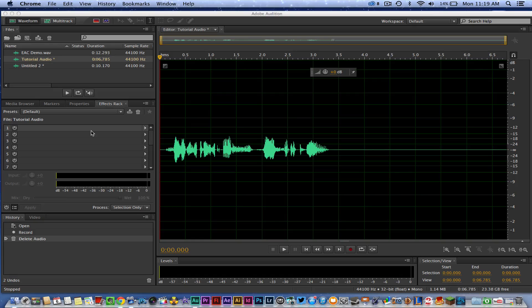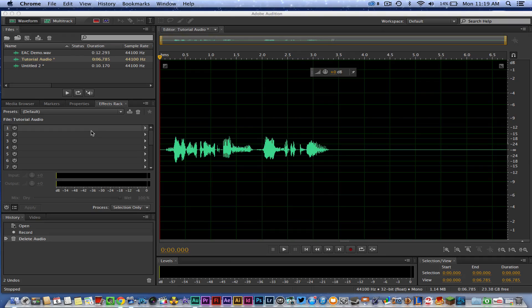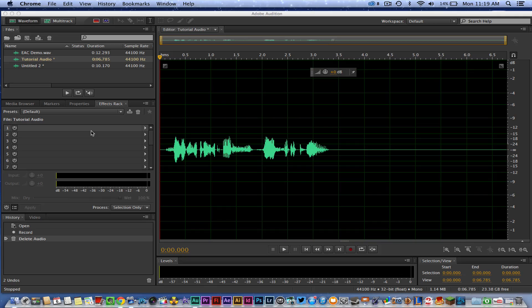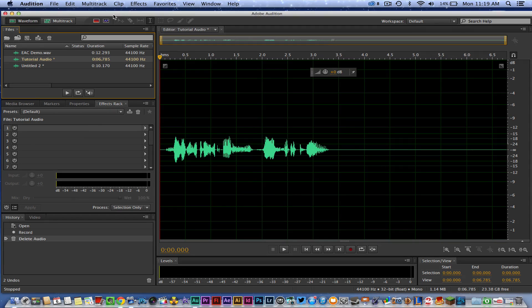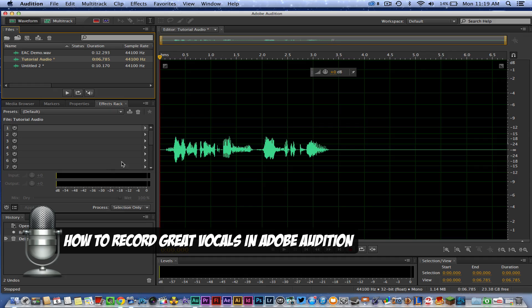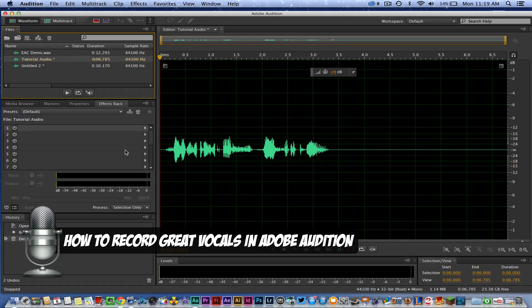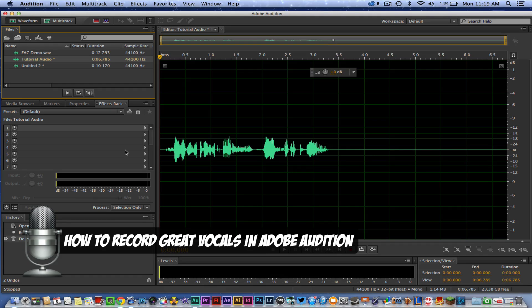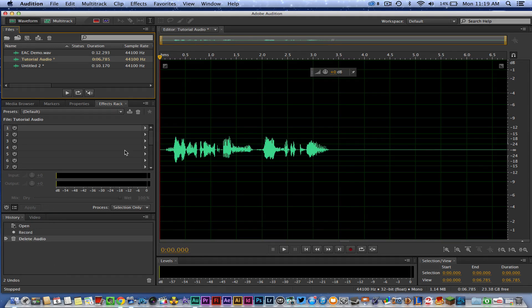Hey guys, welcome back to another Tech Guru video. Today we're in Adobe Audition and I'm going to be showing you guys how to record crisp, loud, great-sounding vocals. This is the process that I use when I'm recording my vocals for my videos or any other project in which I need a voiceover or voice narration.